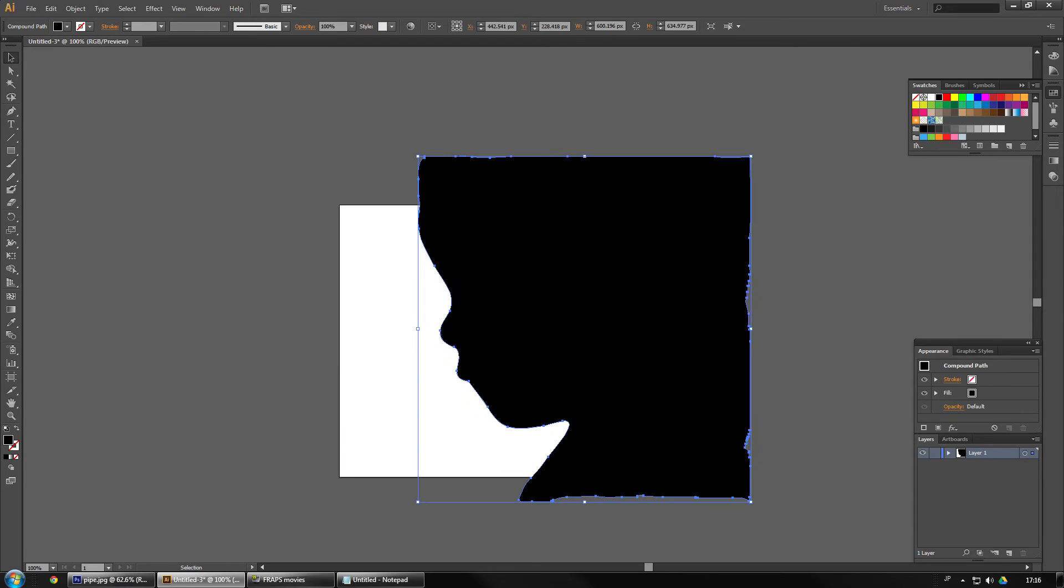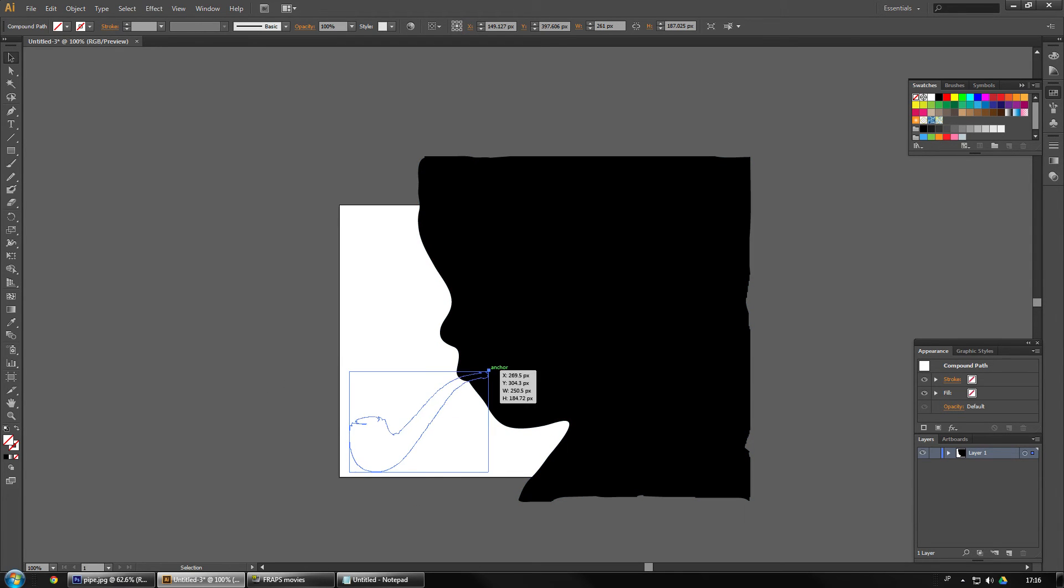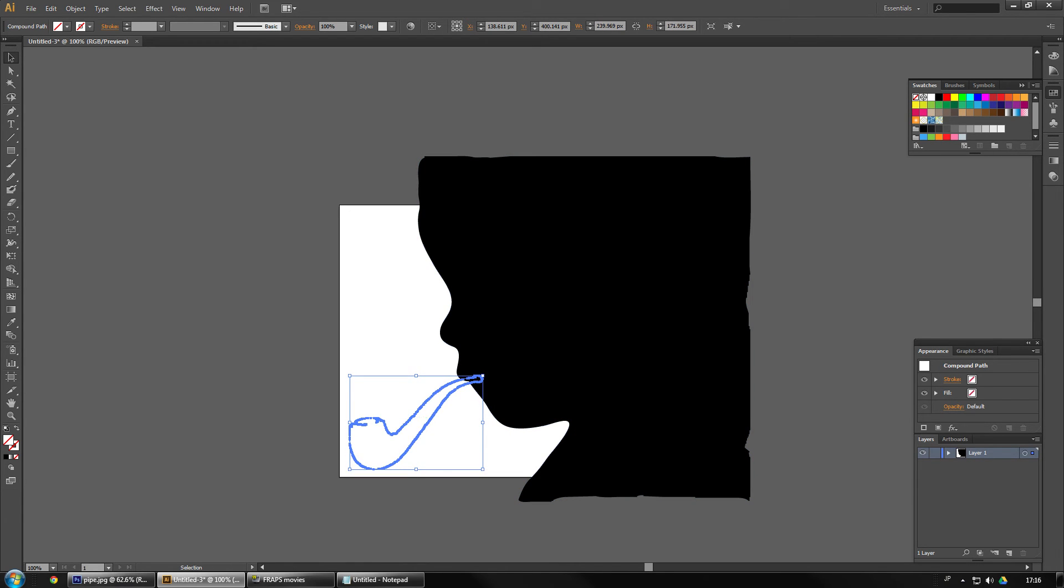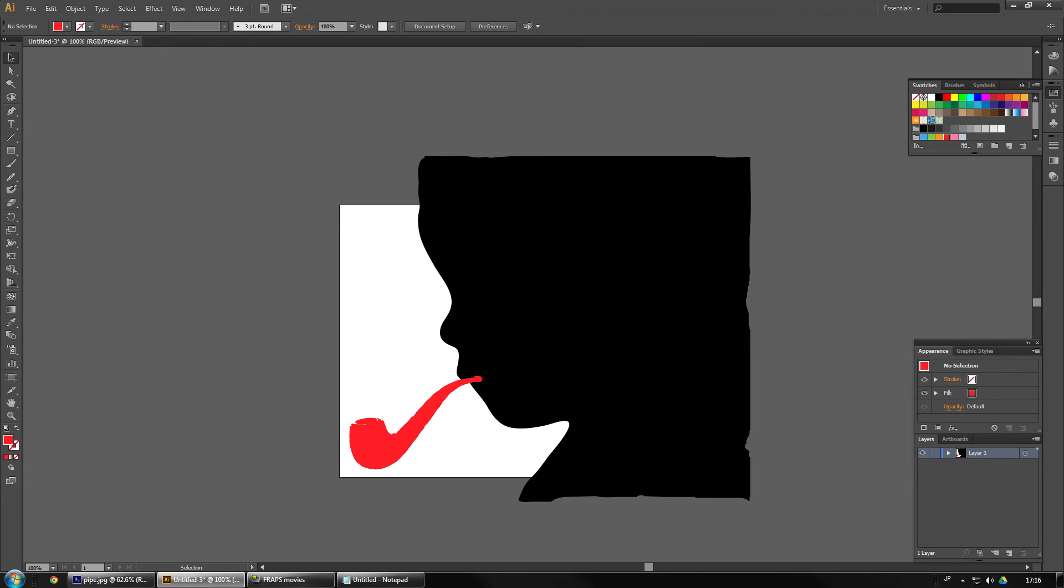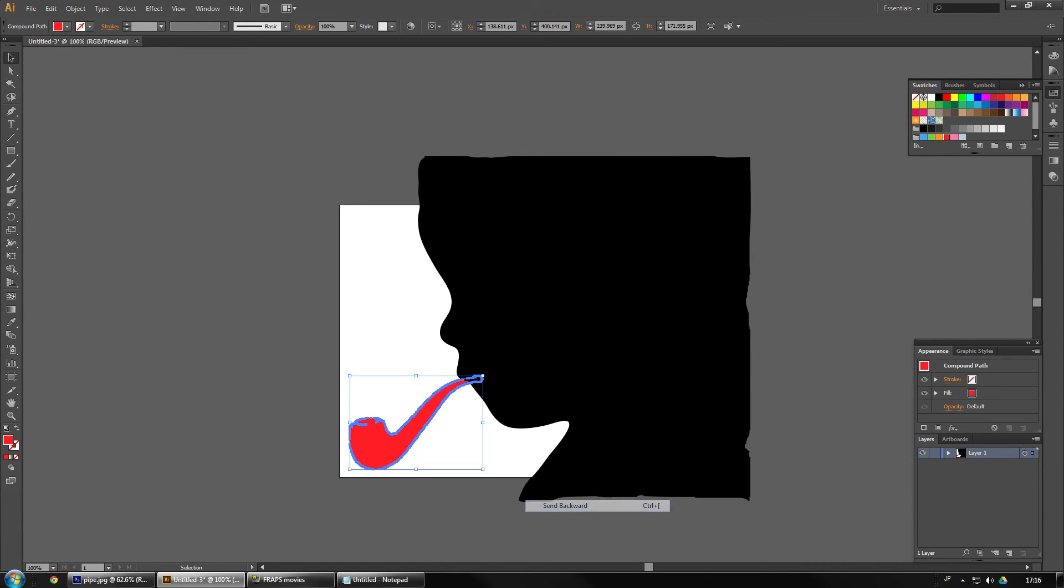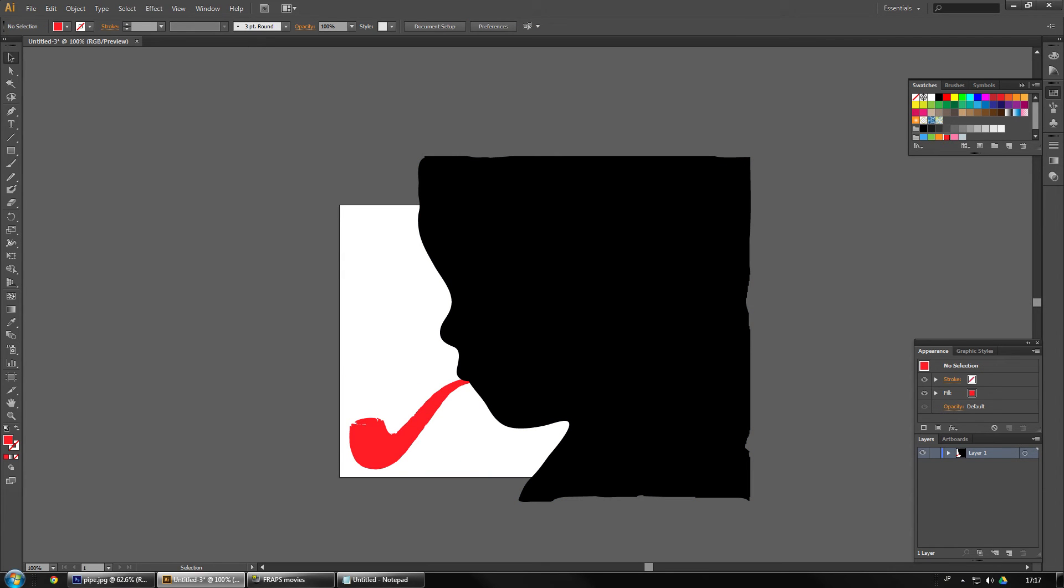Damn that is that's one sophisticated baby. But we're not done yet. We're going to move that up a little bit and then we're going to give it, let's make the pipe red. Red pipe. It's in front so we're going to push that behind. Send backwards.